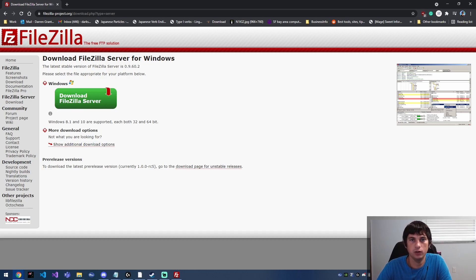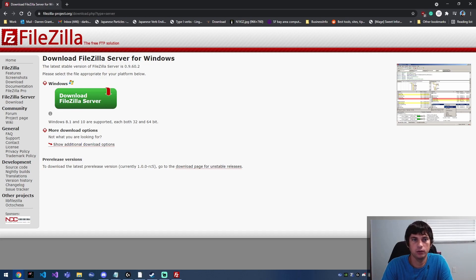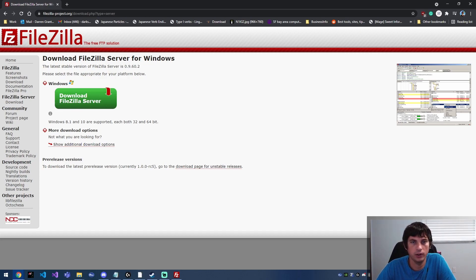I wanted to create a video where I upload and download files from an FTP server using C sharp, and to do that I needed a little dummy FTP server and I think this is a great way to set that up.